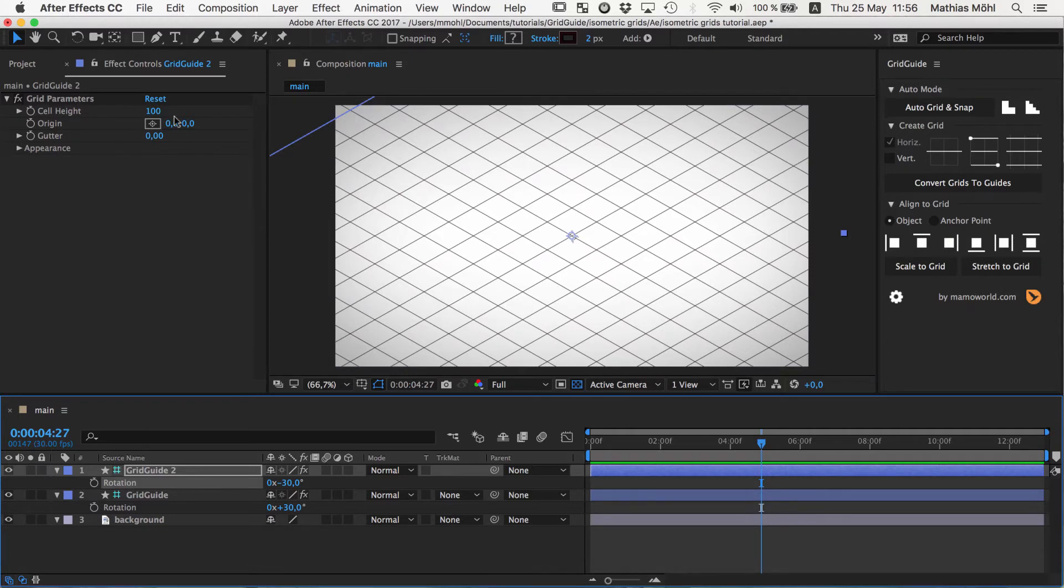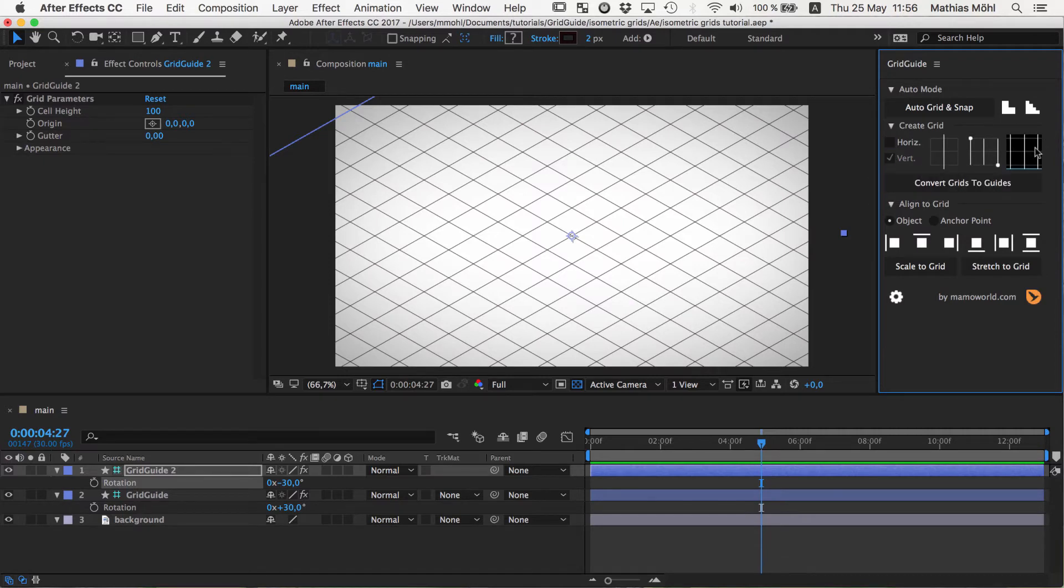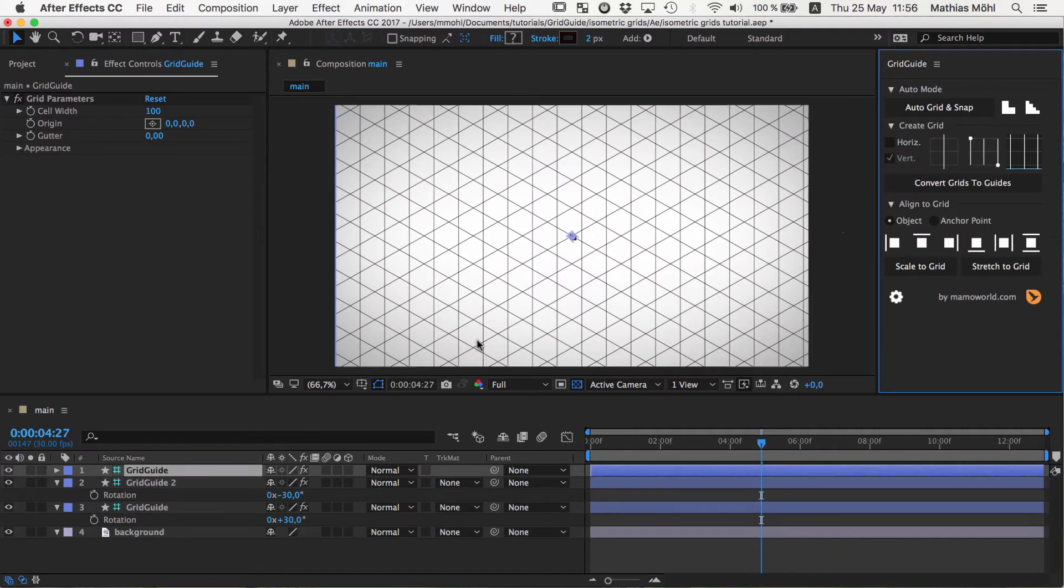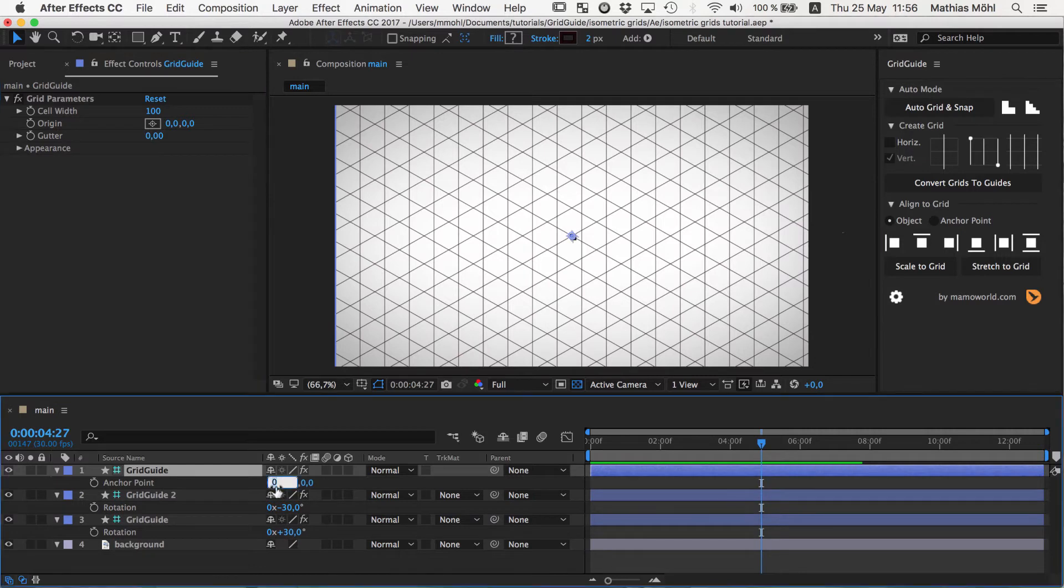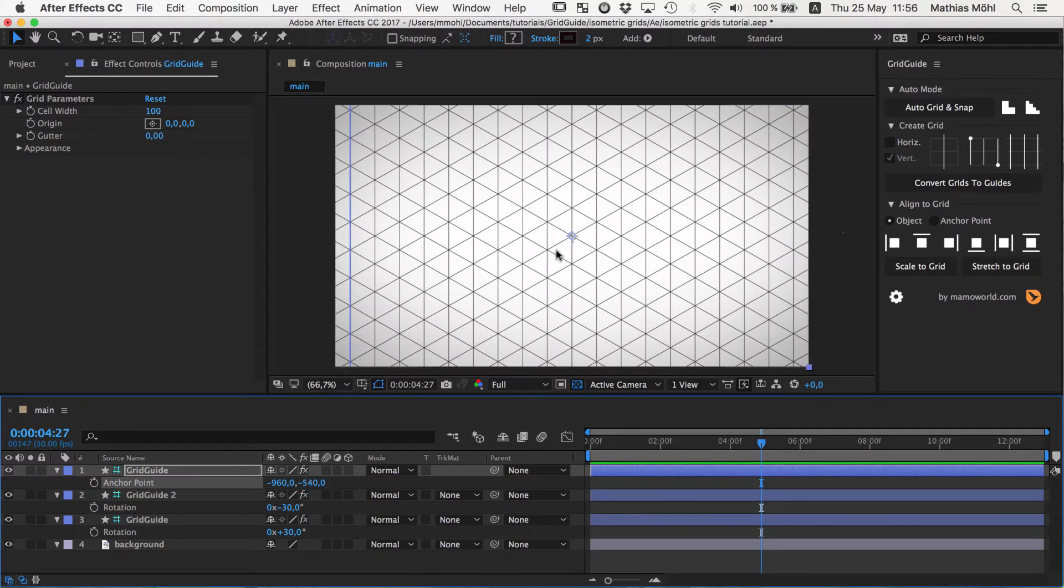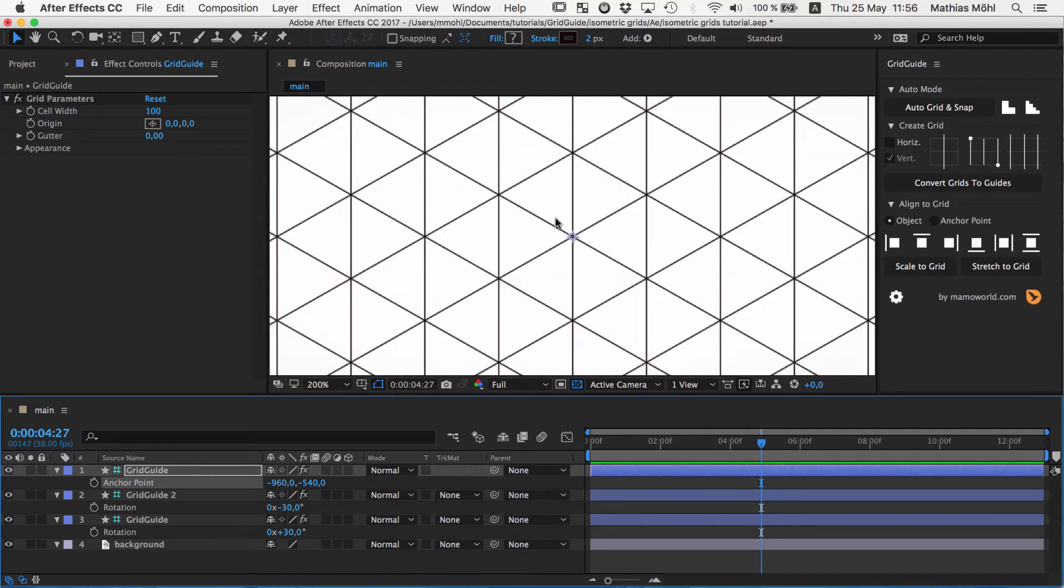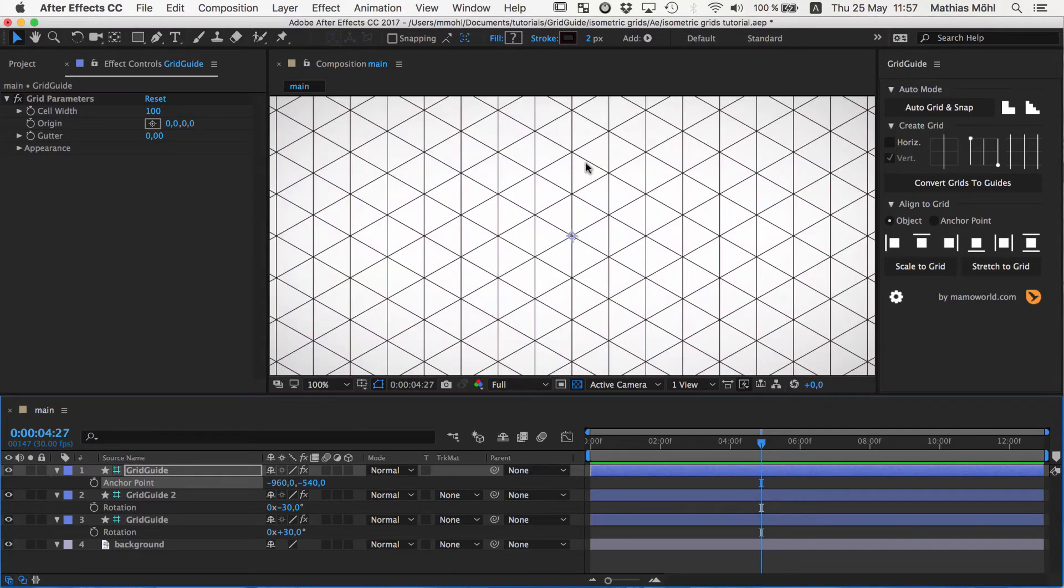Usually you also want to complement this with vertical grid lines. So I create another one with only vertical grid lines. Again, I have to ensure that my anchor point is at minus the position minus 960 and minus 540. And now you can see you have these nice triangles that form our basic grids. So these vertical lines are not just part of the isometric grid, but also a part of our helper grid.